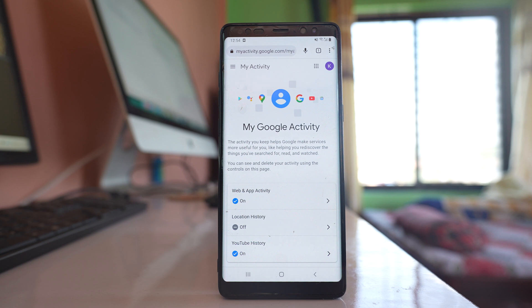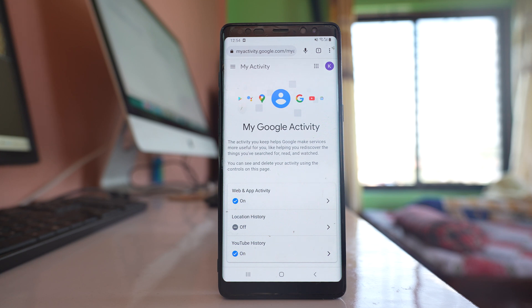If you have not logged in, you have to log into this website using a Google account. All the searches and the histories that you have done with Google will be stored in the Google account.